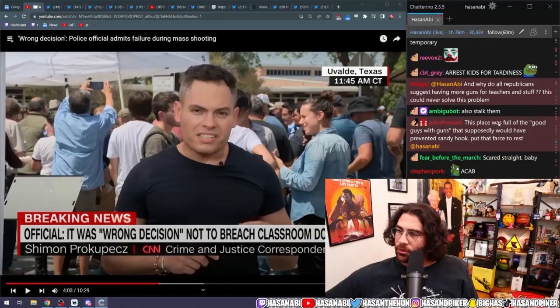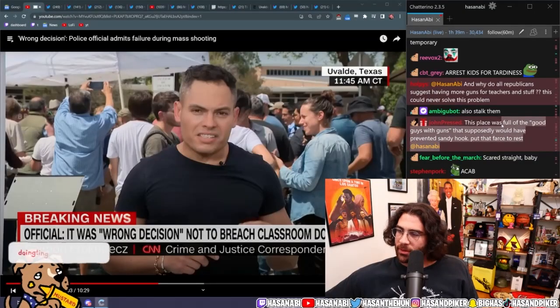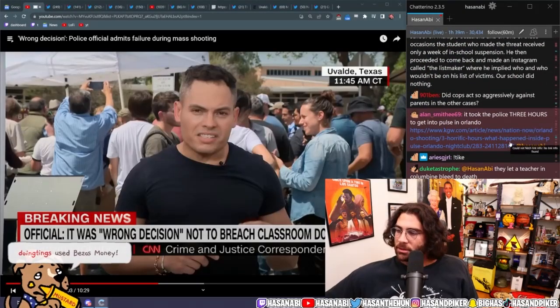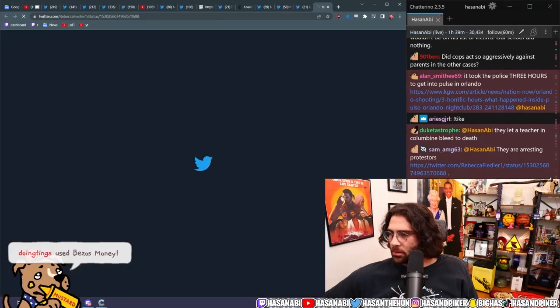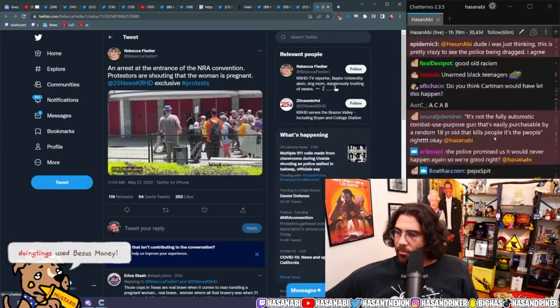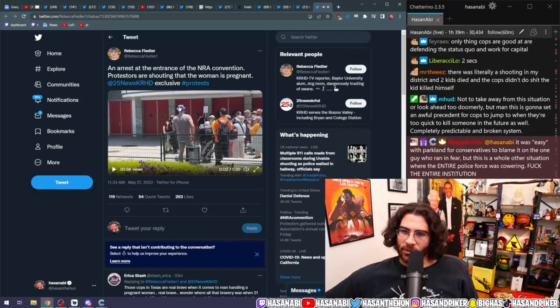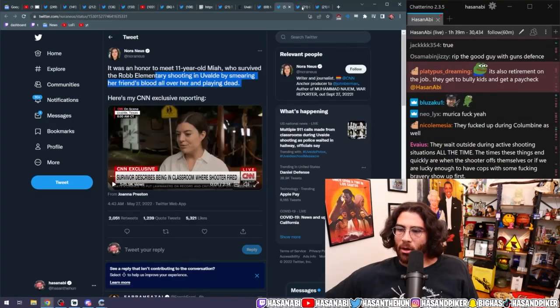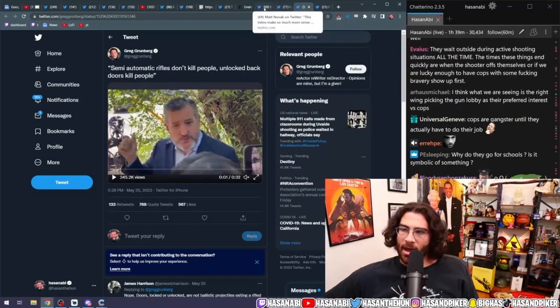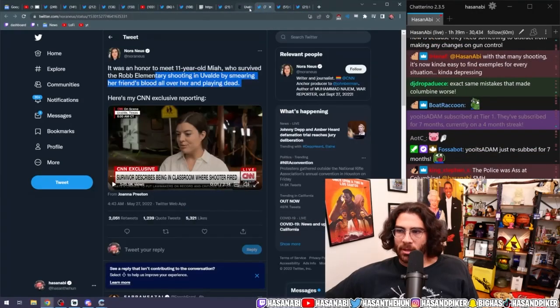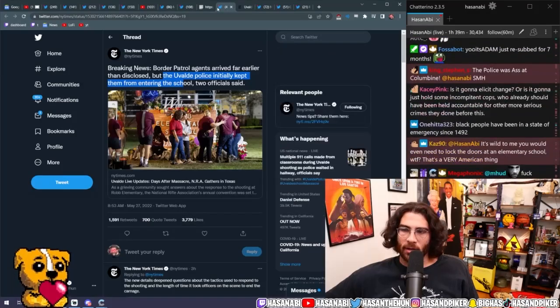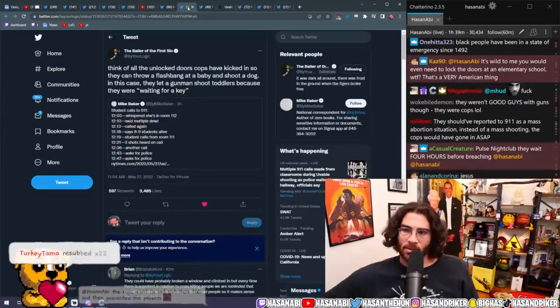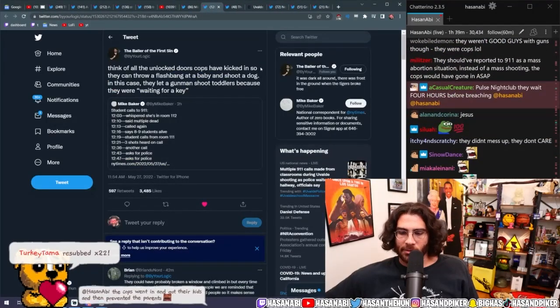Place was full of the good guys with guns that supposedly would have prevented Sandy Hook. Put that farce to rest. Yeah. Under arrest at the NRA convention protest. They're shouting the woman is pregnant. Nice dude, let's go, let's go cops. Yeah dude, more of this please, please. You know, exercise your fucking, use the force inappropriately once again. Can't wait for that dude.